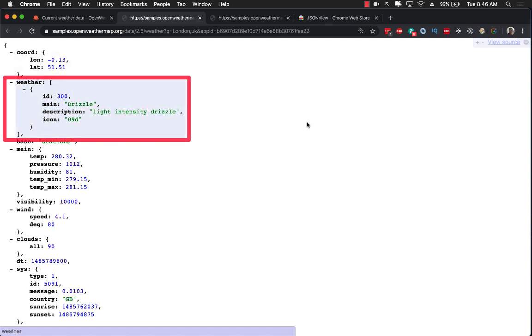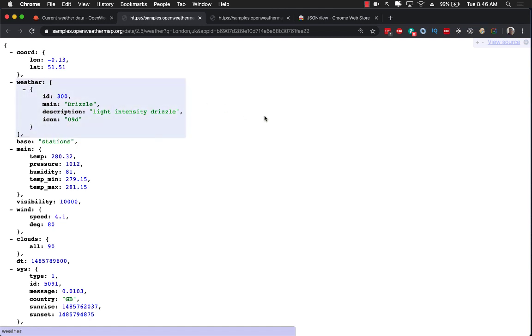But the question is how do we write our model that can give us the weather? Just like anything else in programming, there are multiple different ways that you can do that.